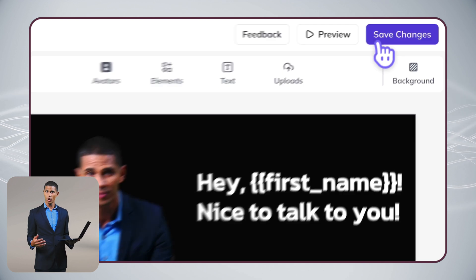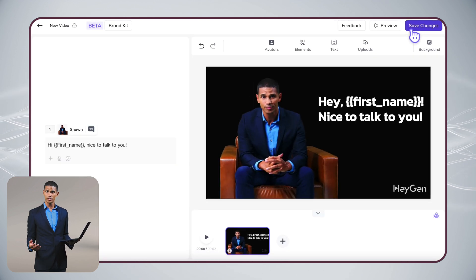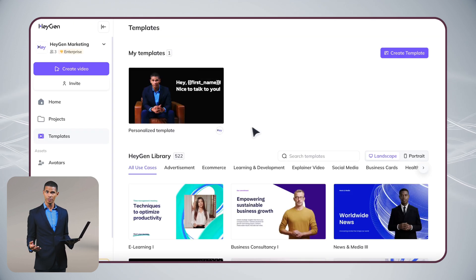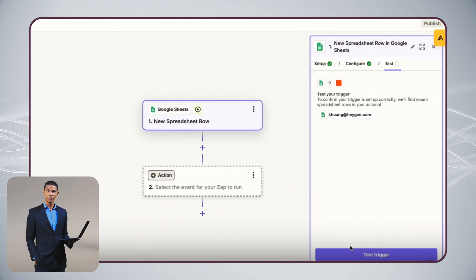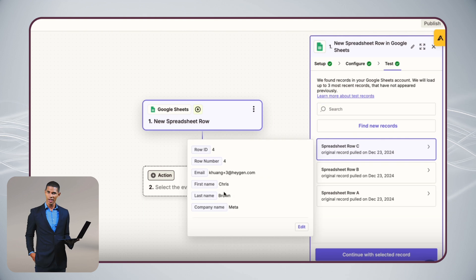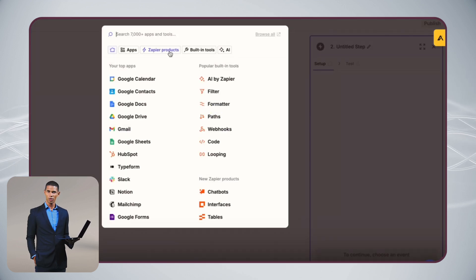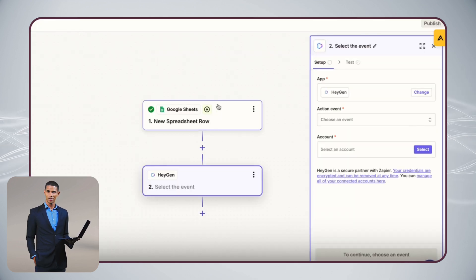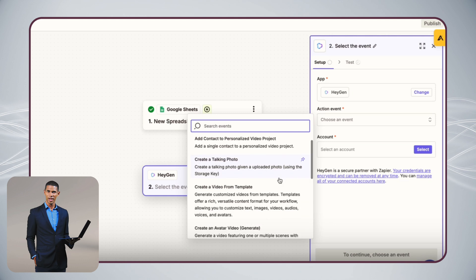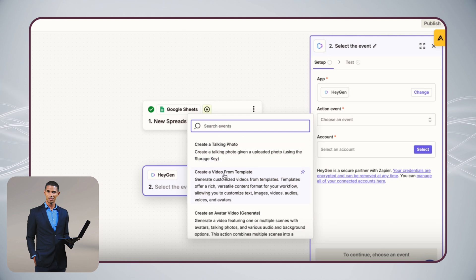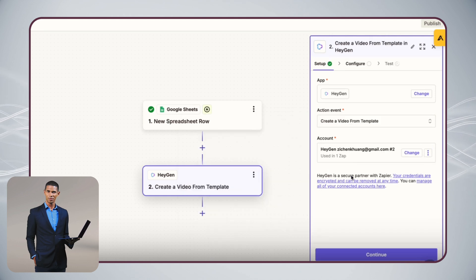Next, let's connect this with Zapier to automate the whole process. You'll need to create two Zaps.